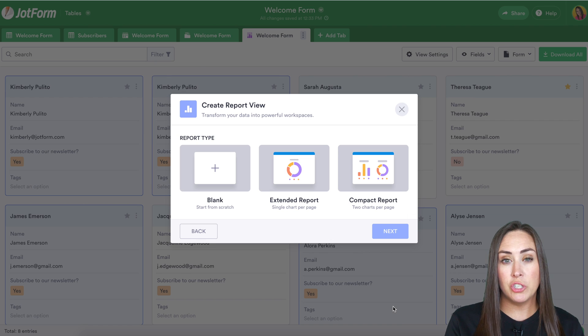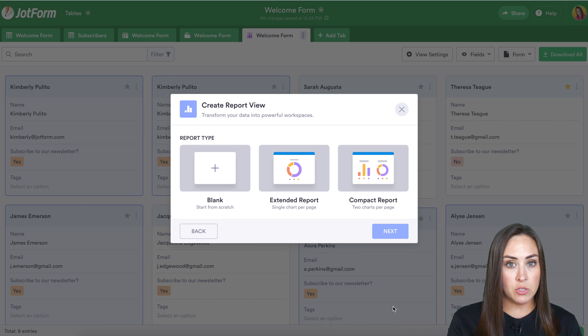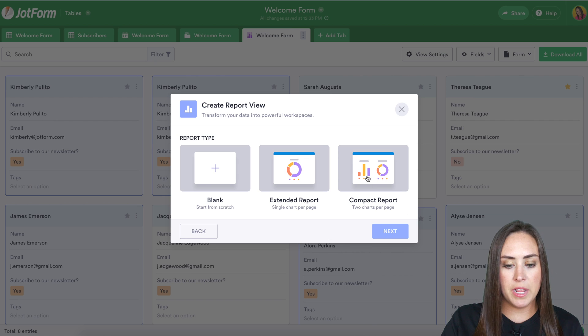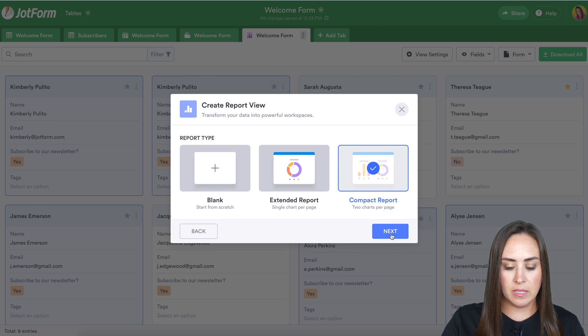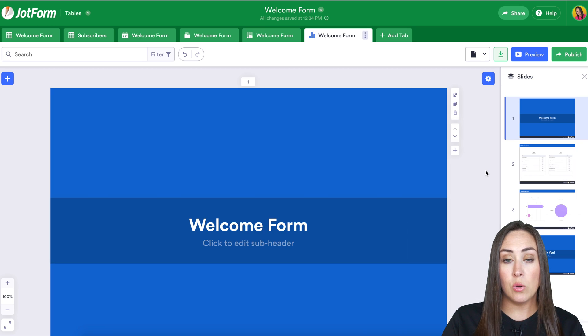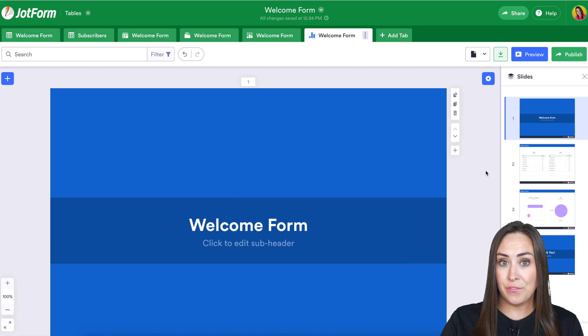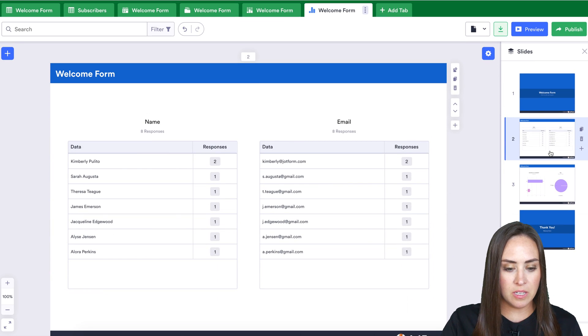Now we have three different options. We can choose a blank and start from scratch. We can choose extended report, where a single chart is going to be displayed, or we can choose a compact report, where two charts are shown per page. I'm going to go ahead and choose compact report. Let's see what that looks like.